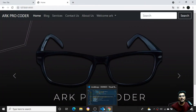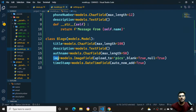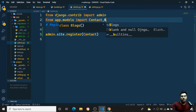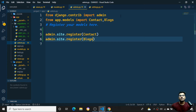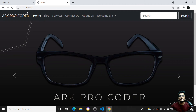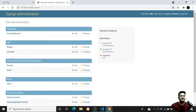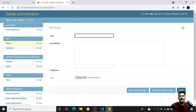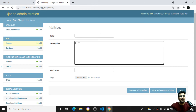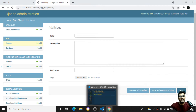Now I need to register the Blog model inside the admin panel. Once registered, I can see the Blogs table in the admin interface. Clicking 'Add Blog' shows a form where I can add blog entries including pictures.